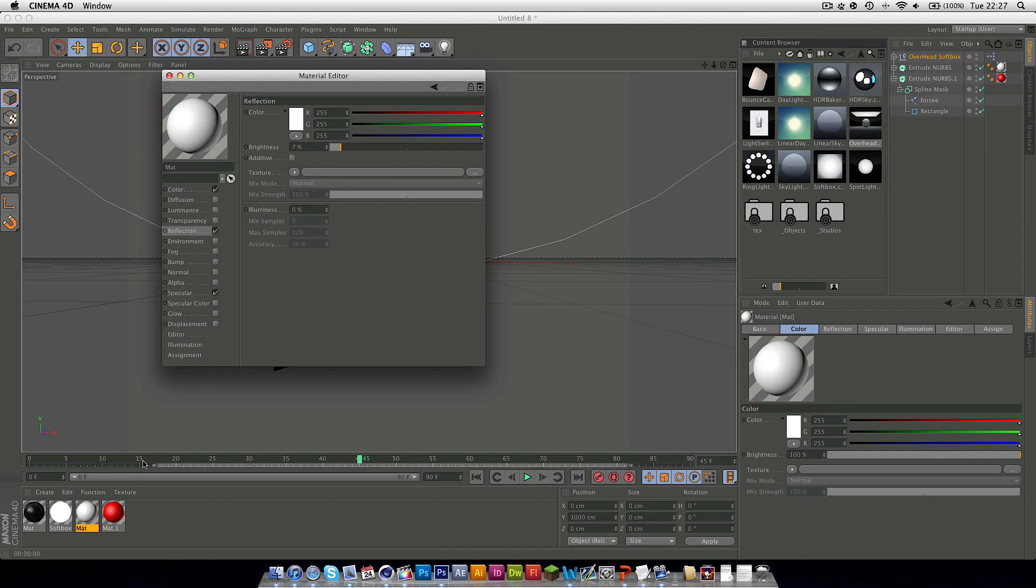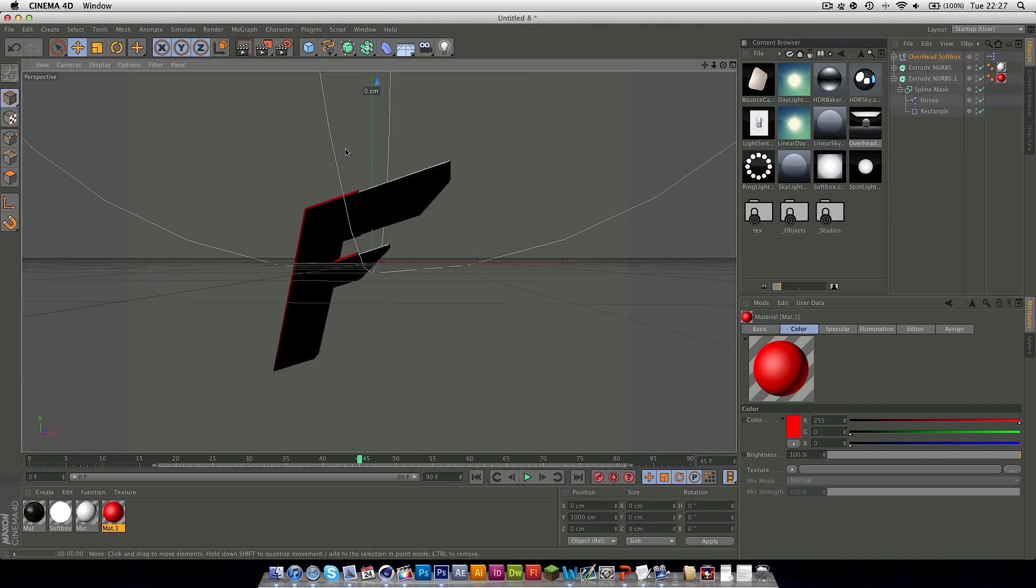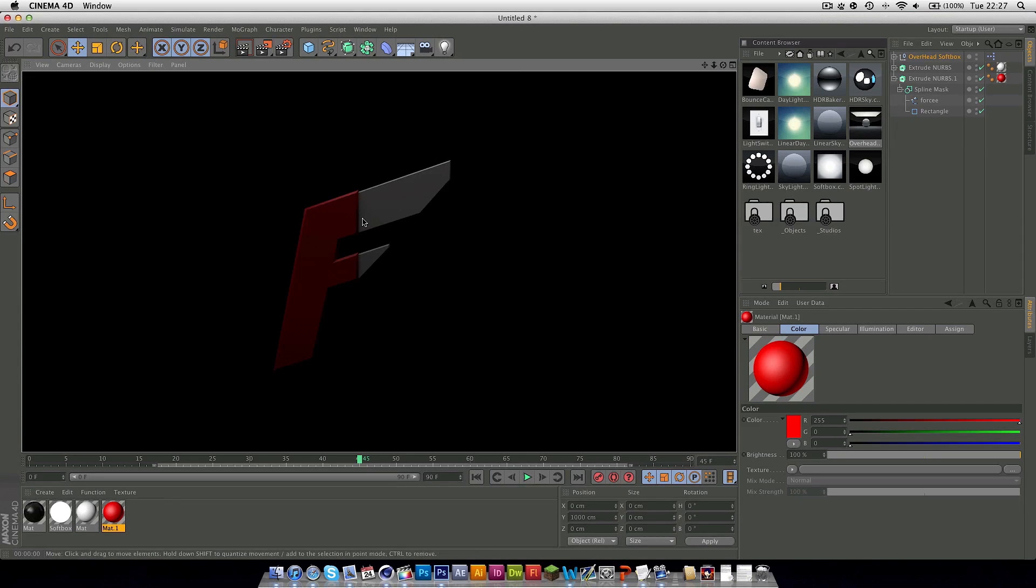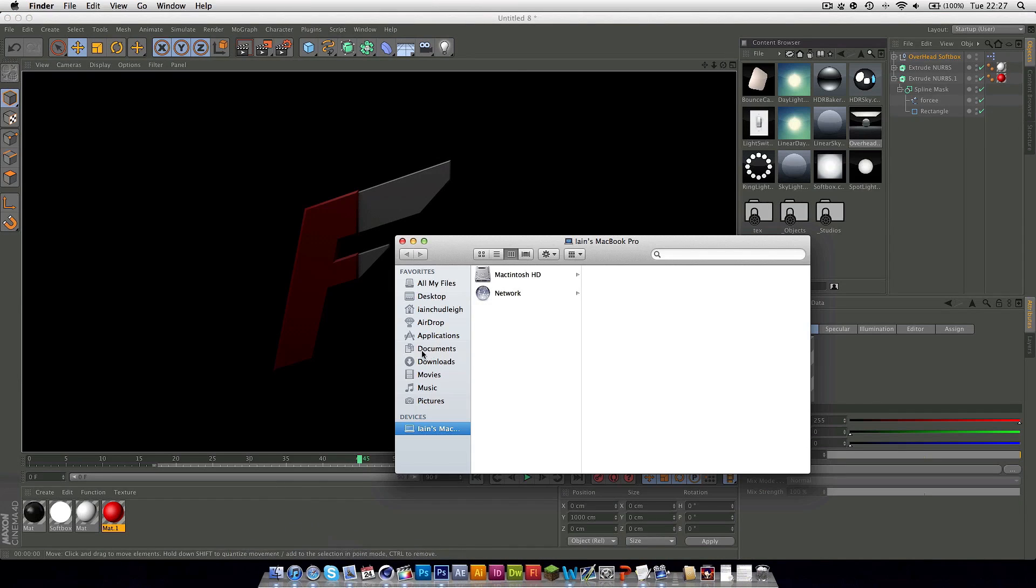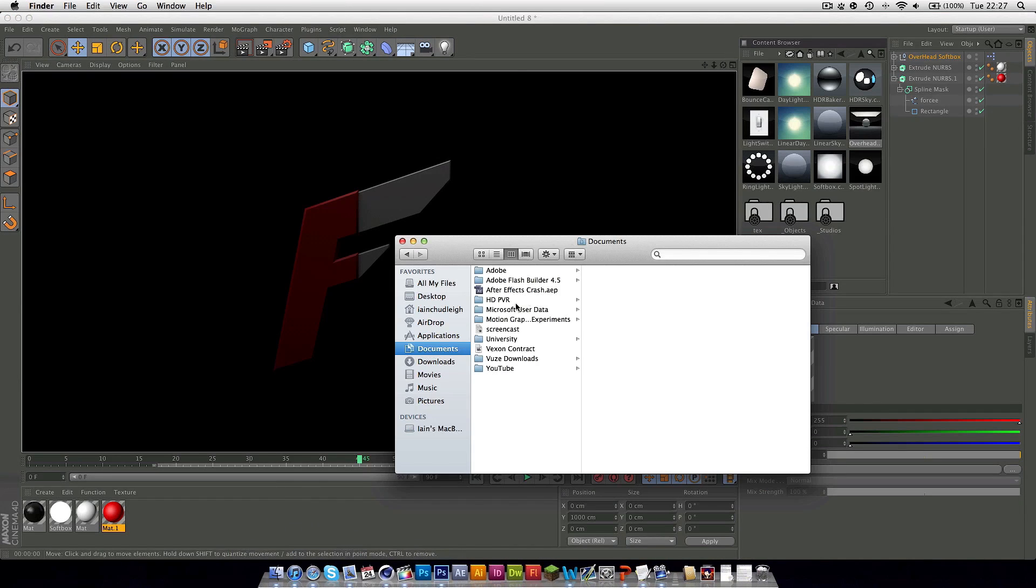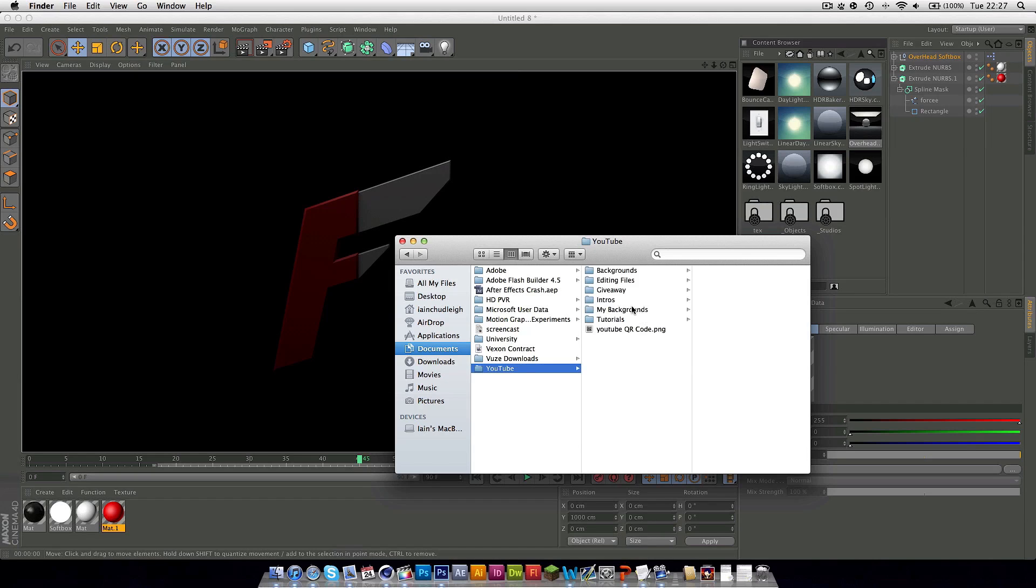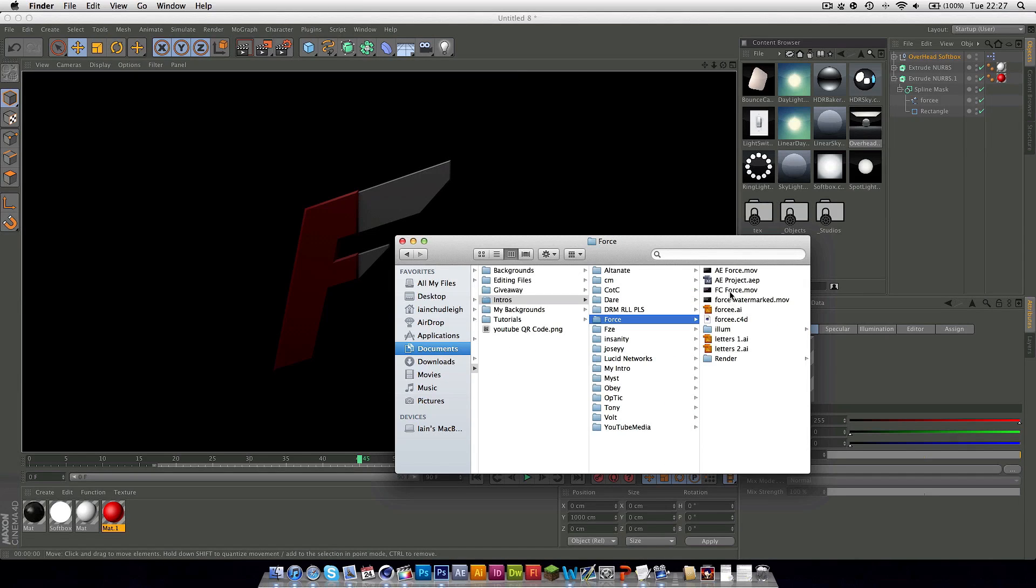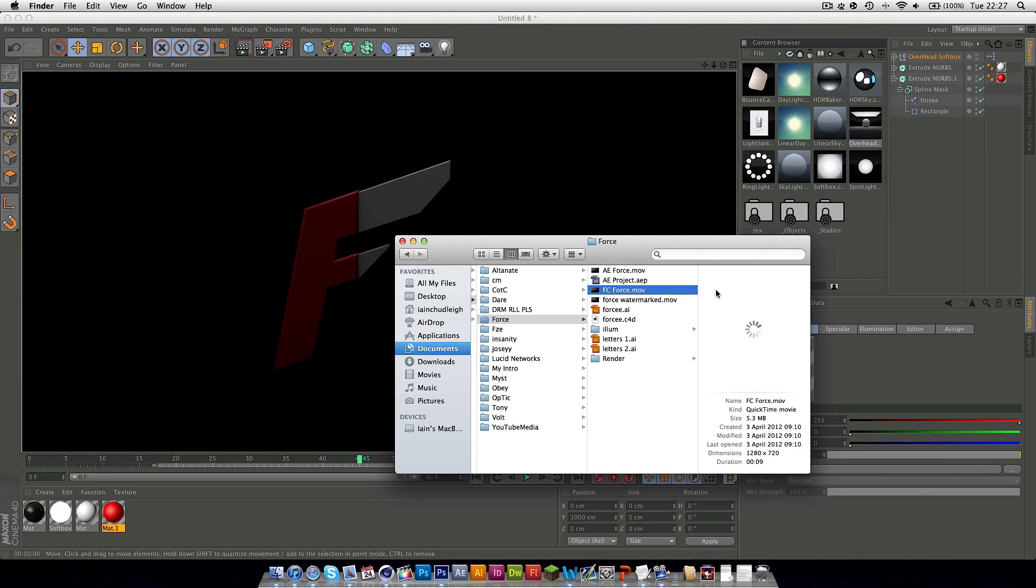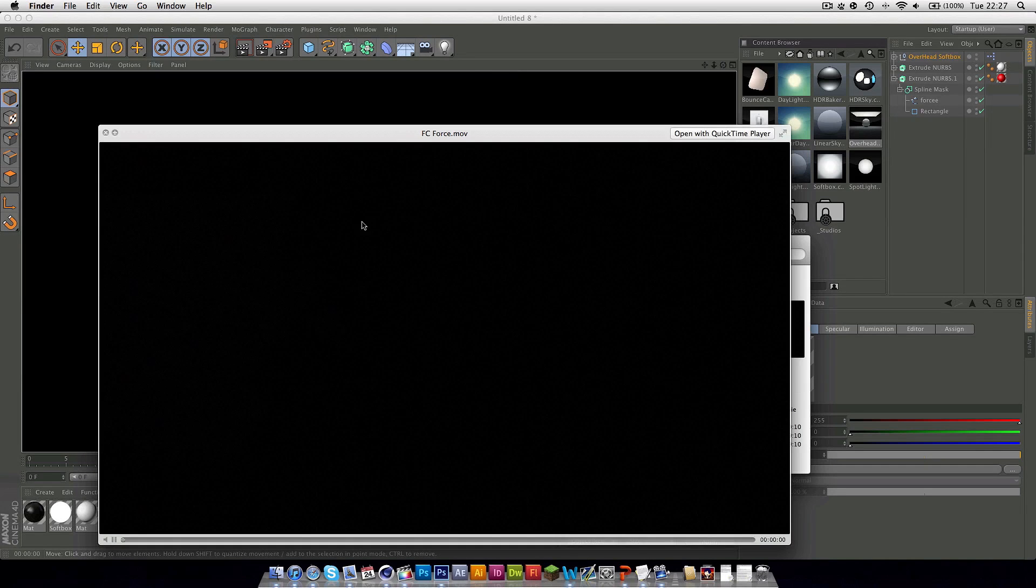It's a fun effect to do and definitely something that can be involved in many things. This is just one instance. I'll show you the actual final intro for the one I made for Force. As you can see.